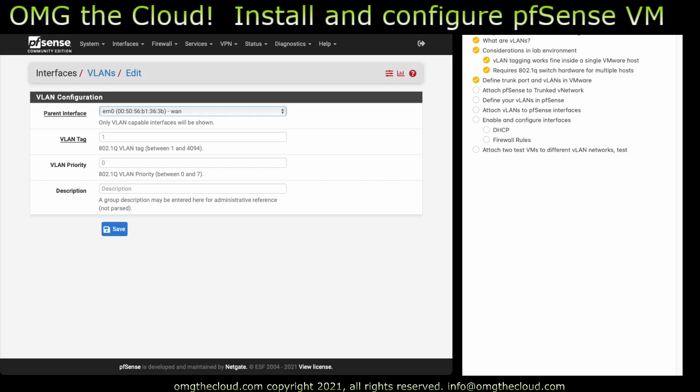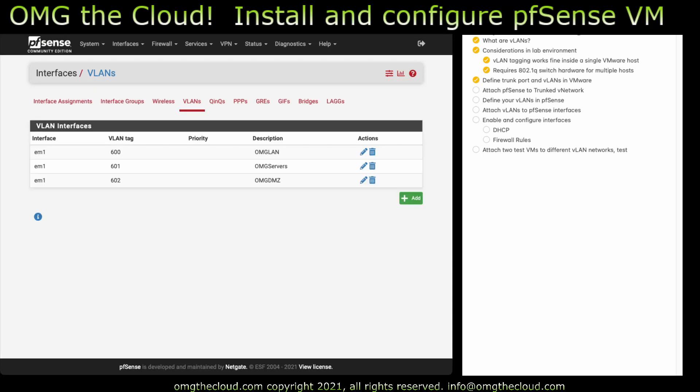It defaults, always defaults to the first one, which is usually your WAN interface inside PFSense. Make sure you're attaching to the right one. This needs to be, in most cases it's going to be EM1 or it's going to be that second interface that's not attached to anything at this point. Give it those three VLAN tags. So 600, OMG LAN, and they have the remaining two. So now we have our three VLAN interfaces.